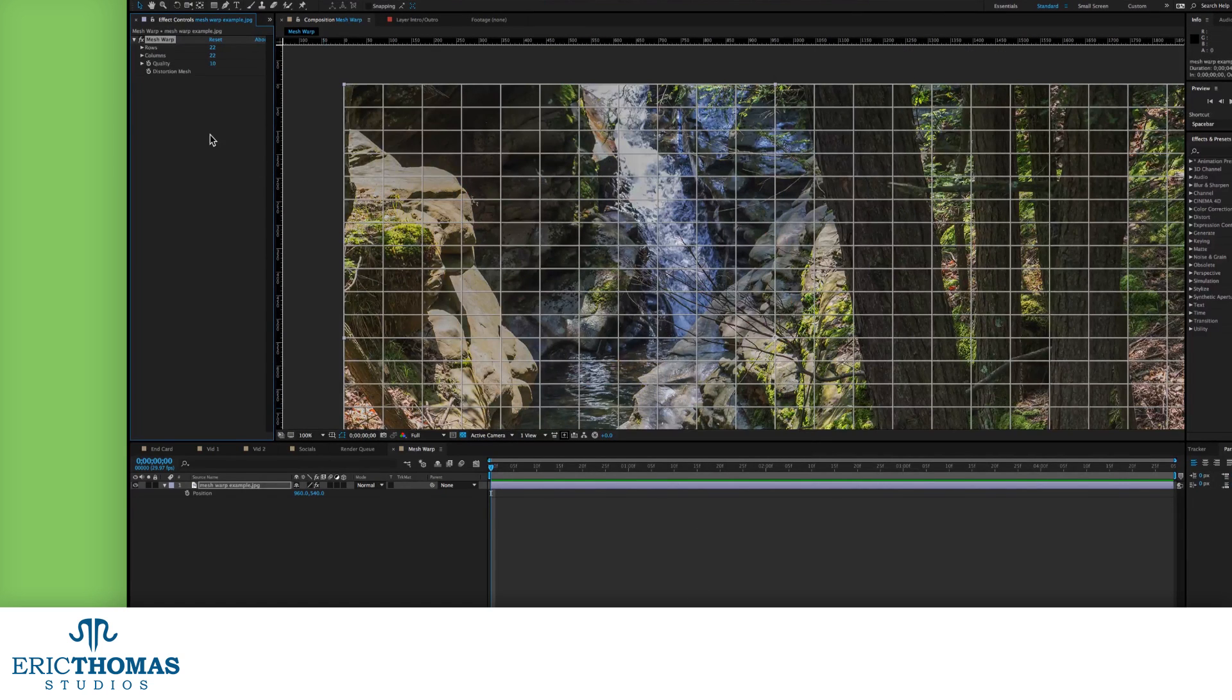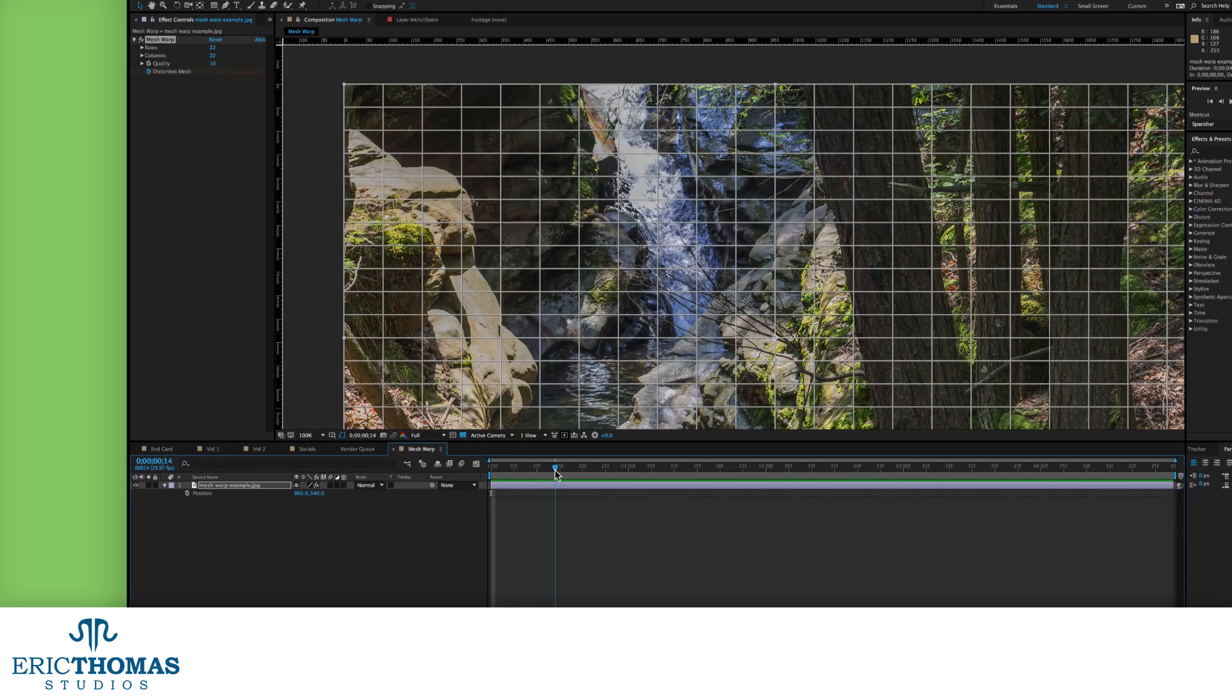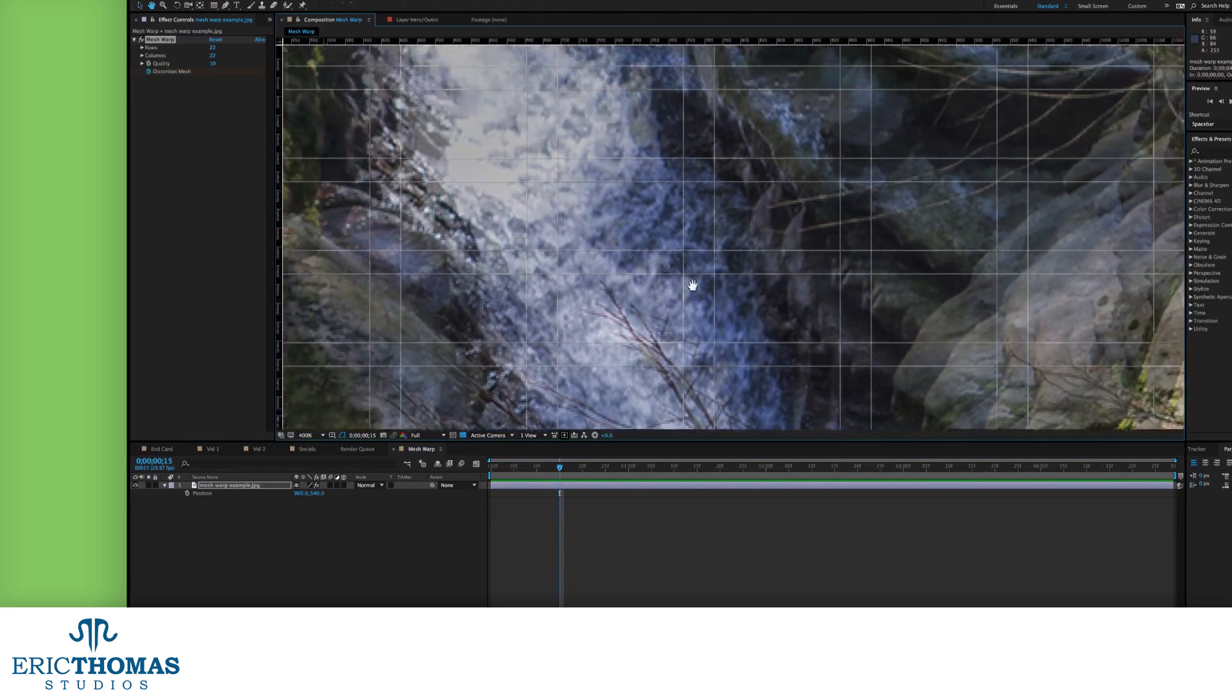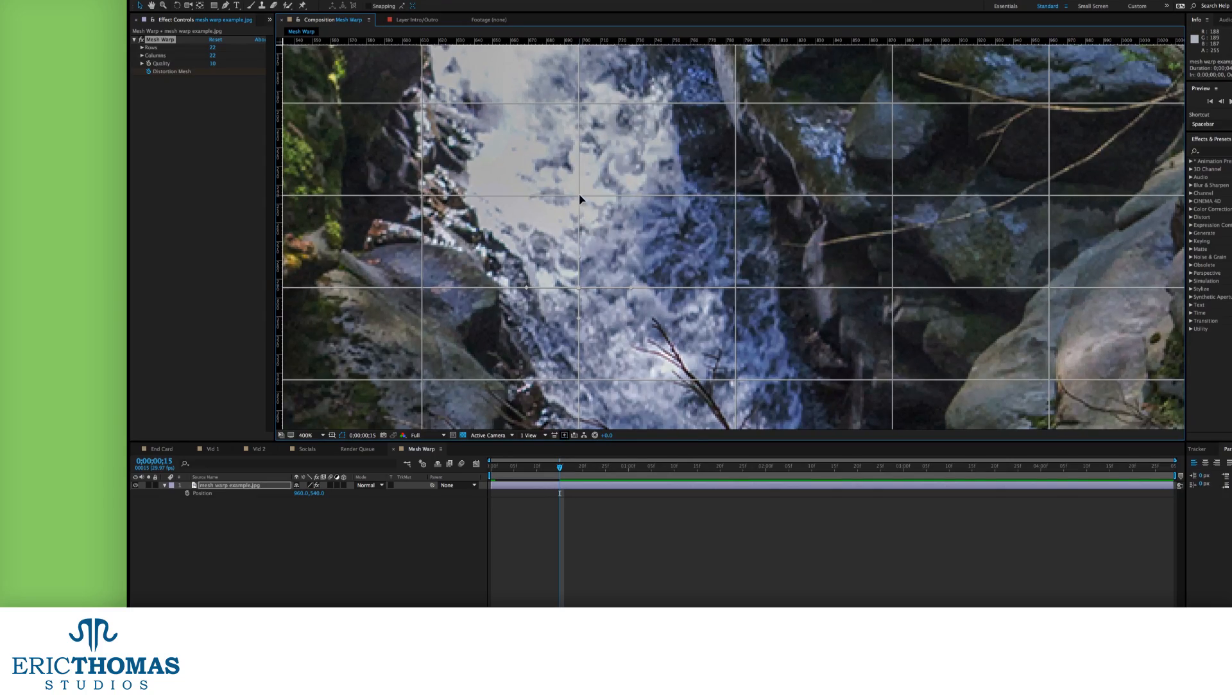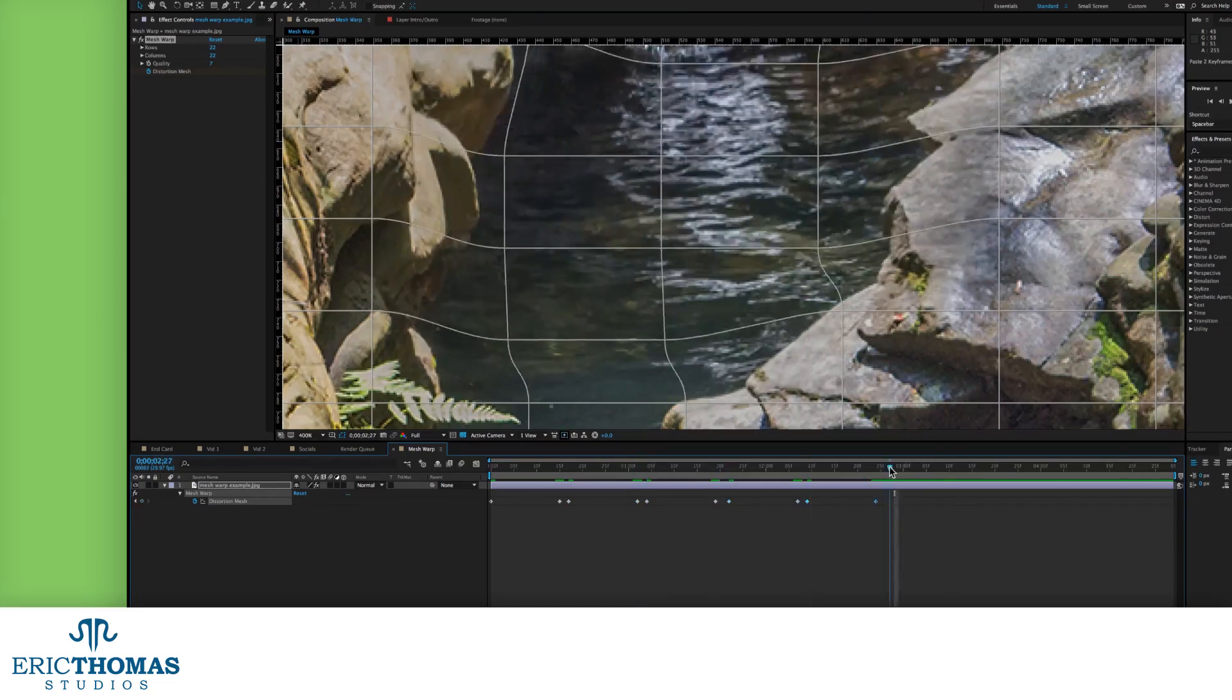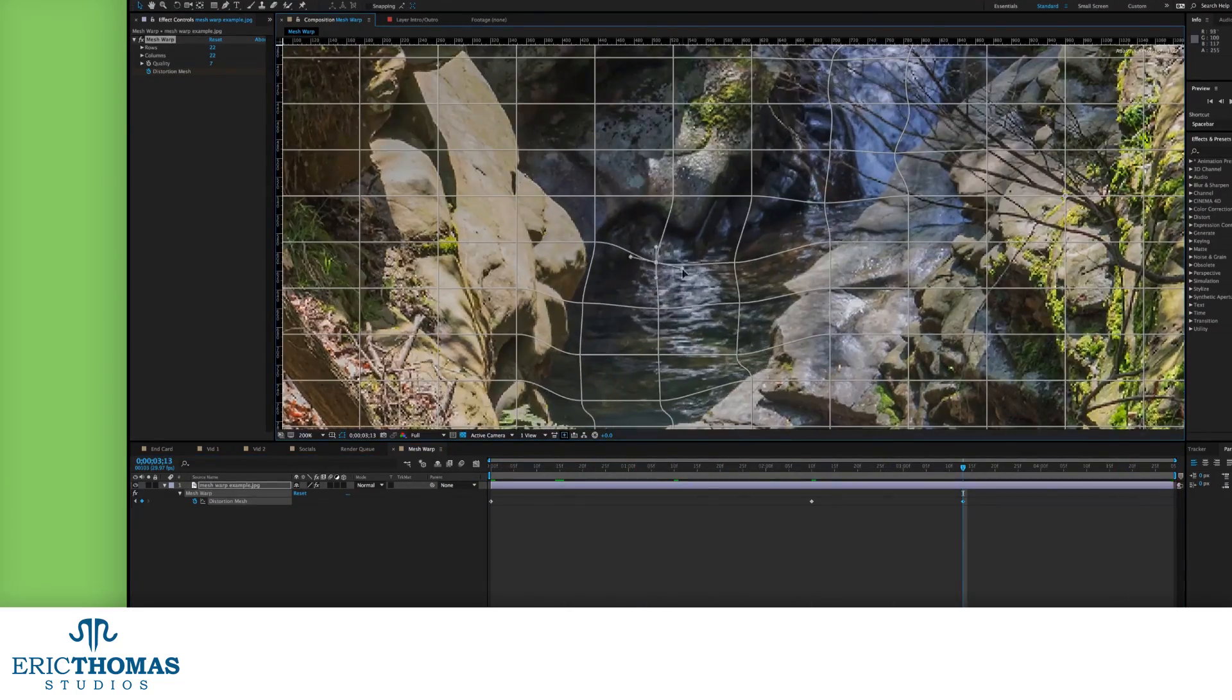And then we have the distortion mesh. This saves any changes we make to the mesh through the timeline, and is how we actually animate our distortion. To do it, like with all things in AE, you'll need to click the small stopwatch icon next to this property and move forward in the timeline to wherever you want to make changes. And when you make those changes, then it will animate.